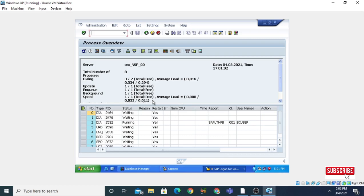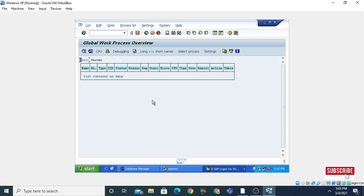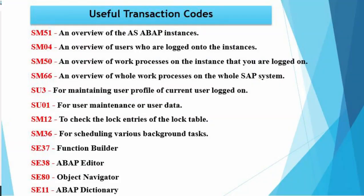If you want to see the overview of all work processes running on the entire SAP system, you can issue the transaction command SM66. It will show you the number of work processes running on the SAP system. Currently no work processes are running, so it is showing that the list contains no data.